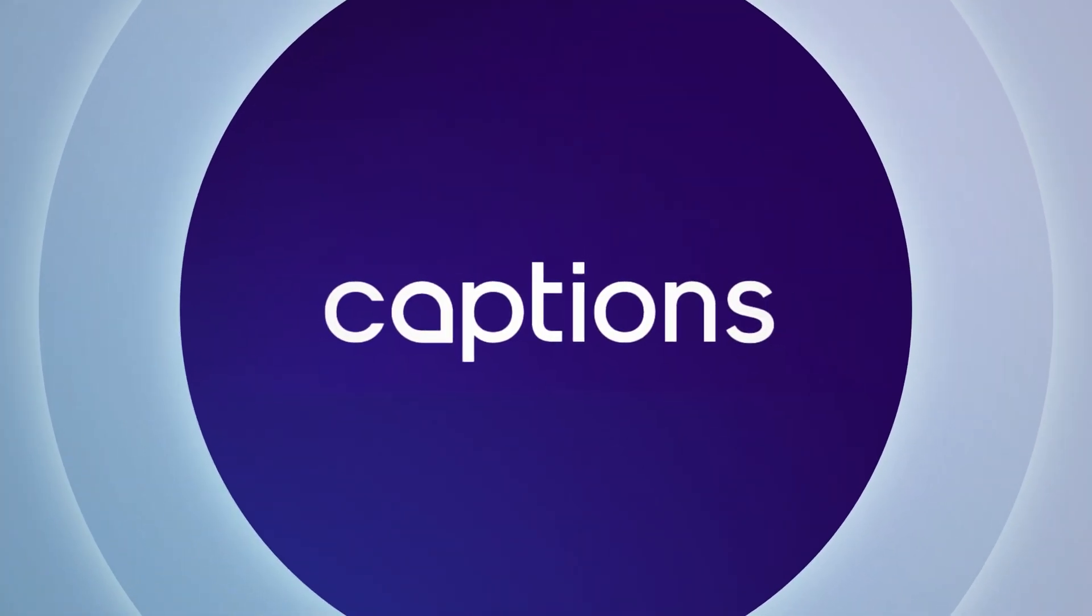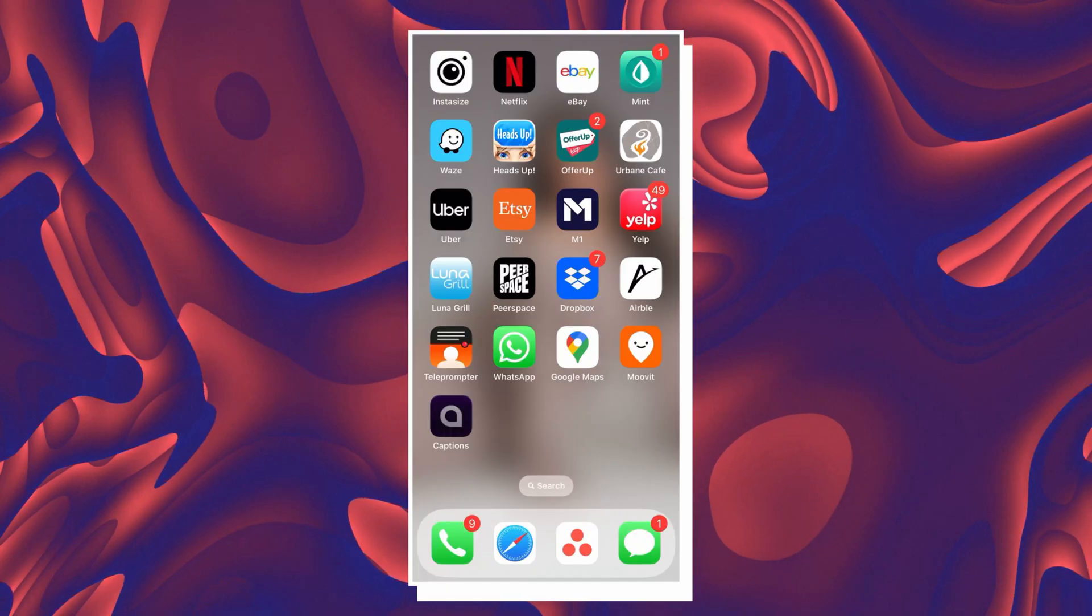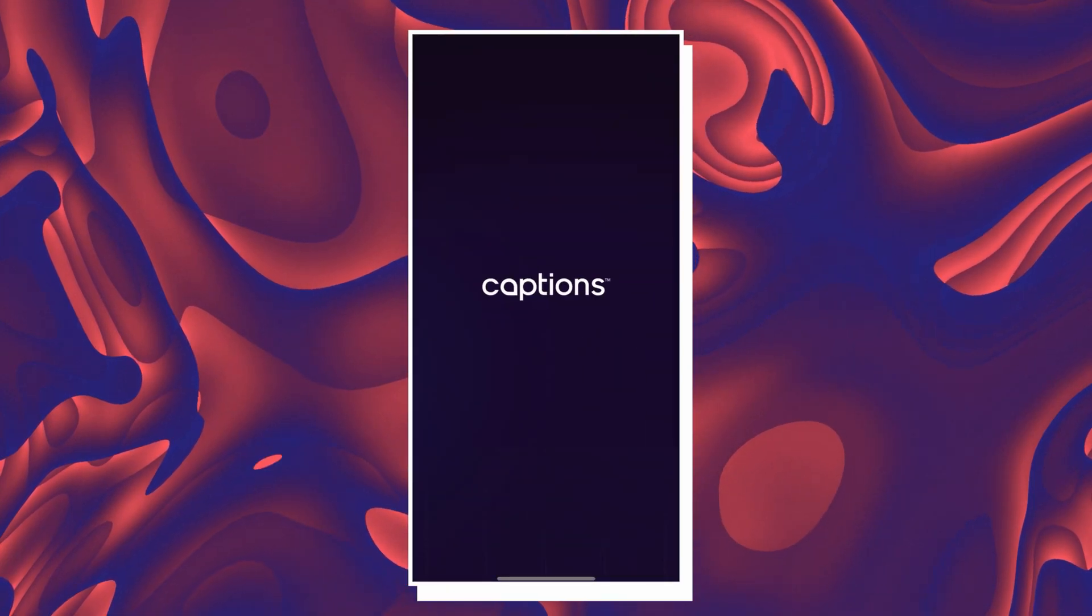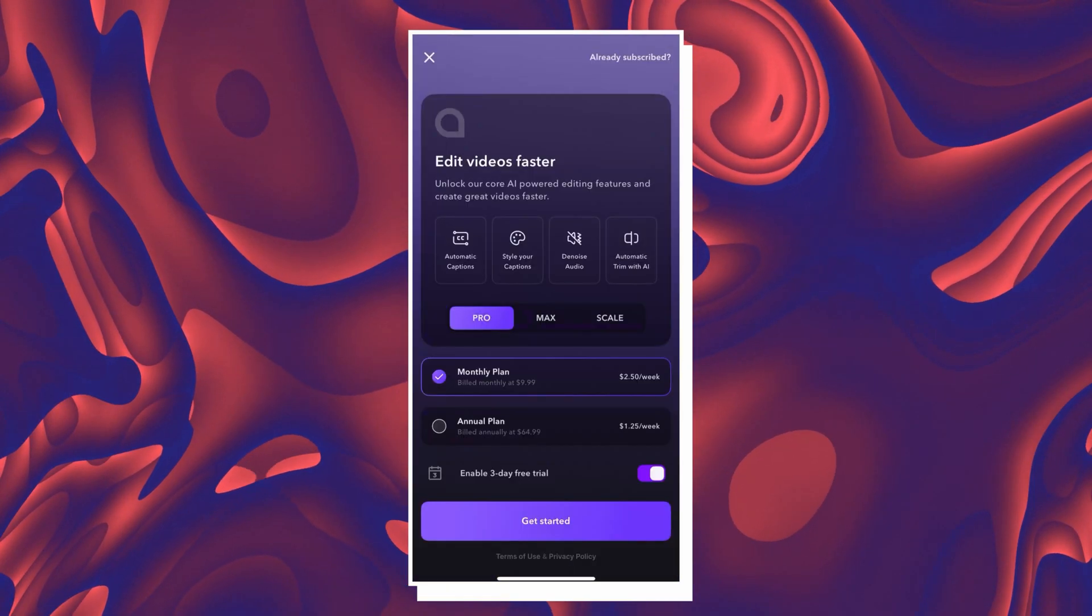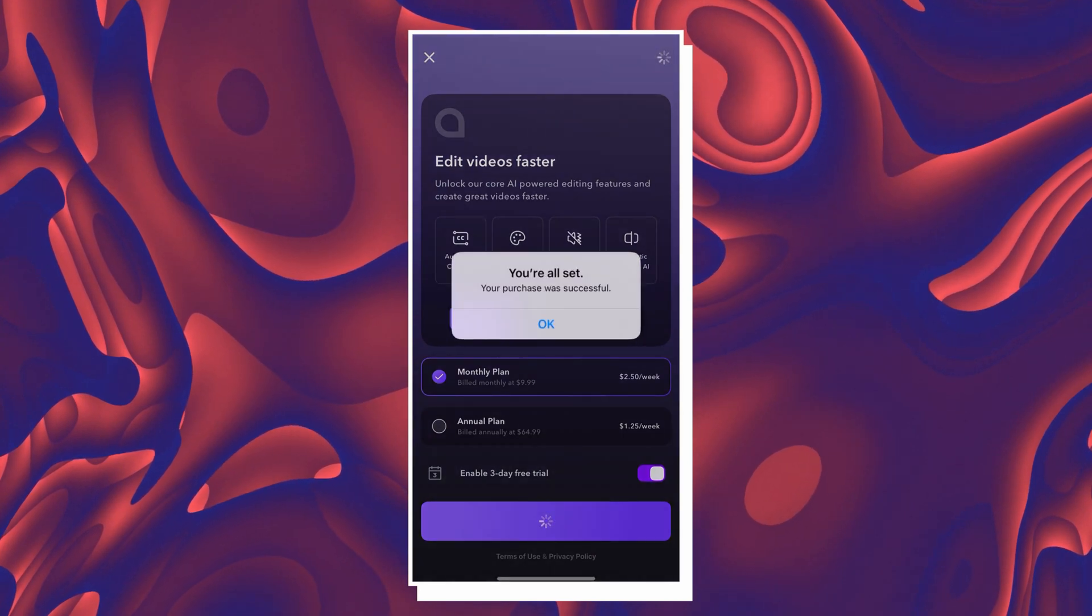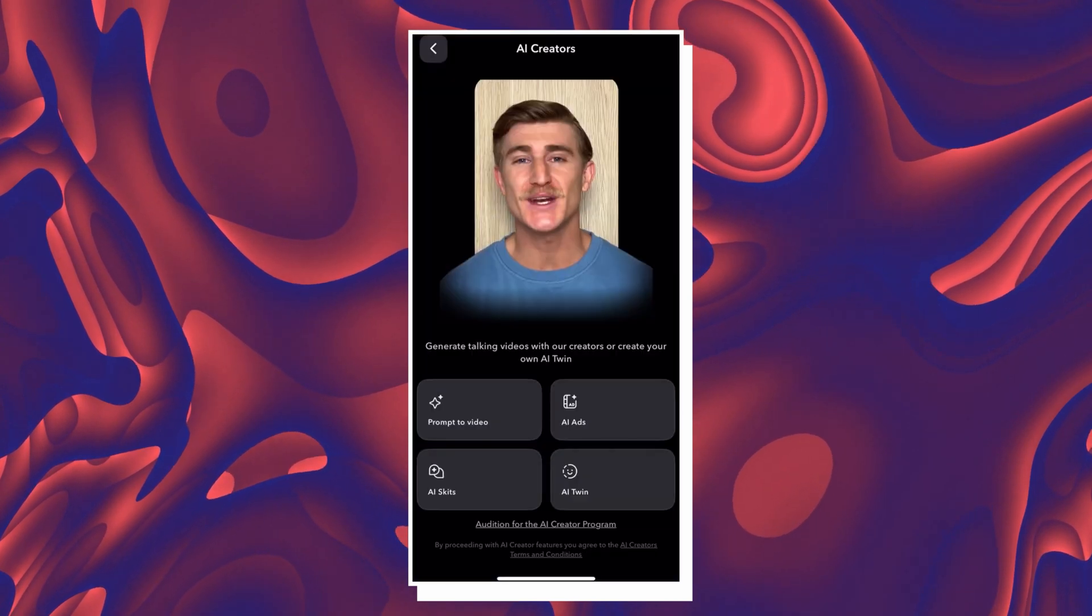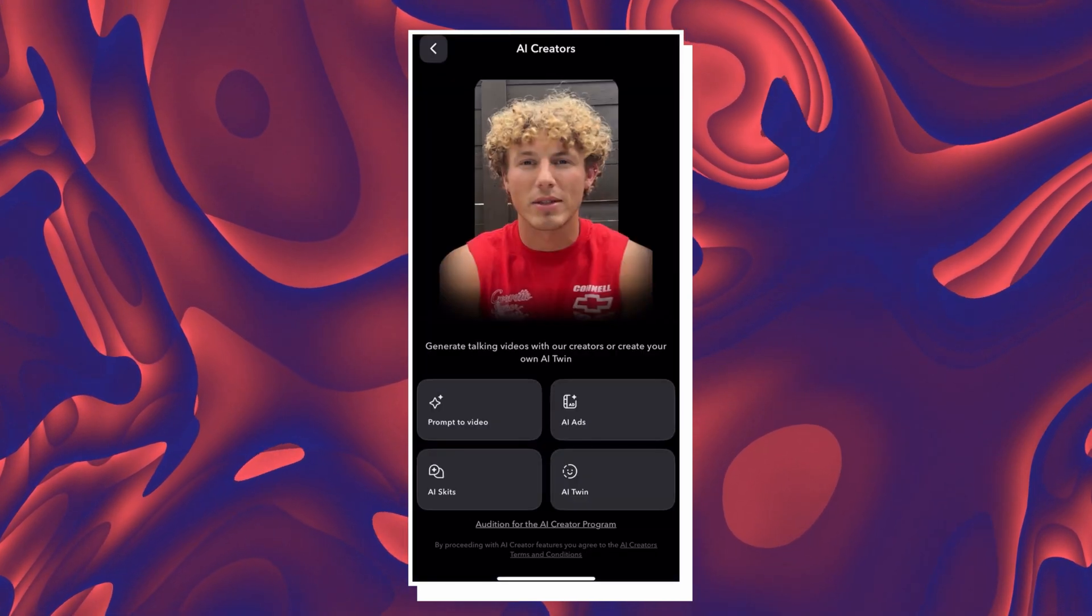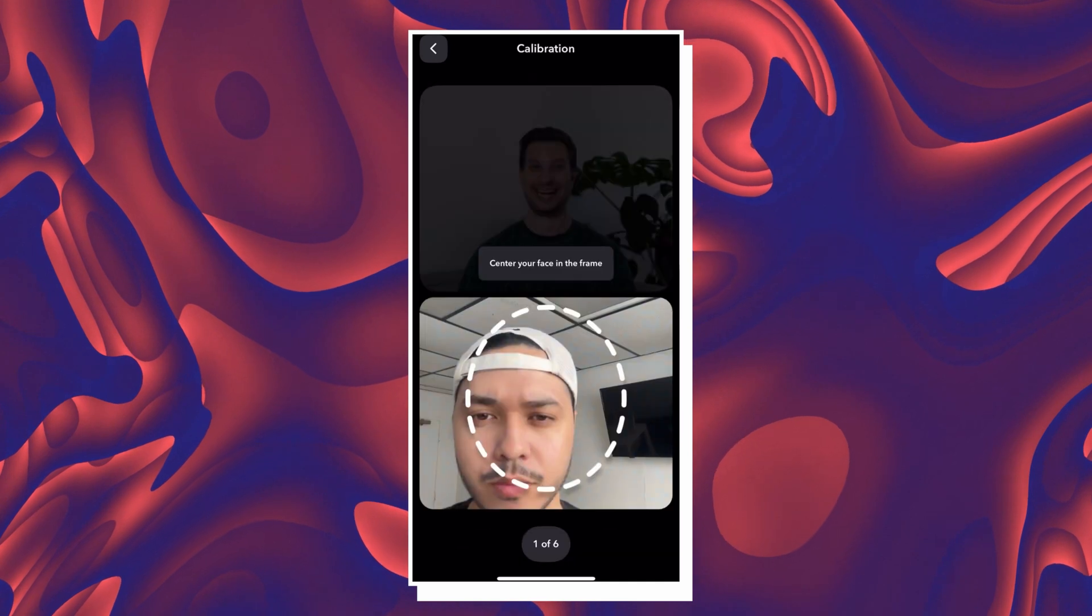This next tool is trippy but also slightly creepy in a useful kind of way. Captions AI lets you create virtual versions of yourself. Yes, I'm talking about cloning yourself. This feature only works on mobile, by the way, so get your phone ready. Once you download the captions app, sign up for the three day trial account. Tap on create and select an AI creator. After that, choose your AI twin and record yourself reading the script.